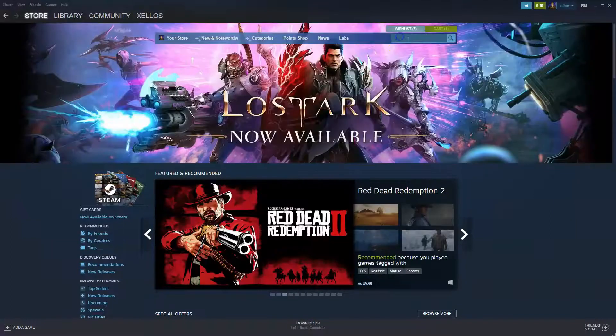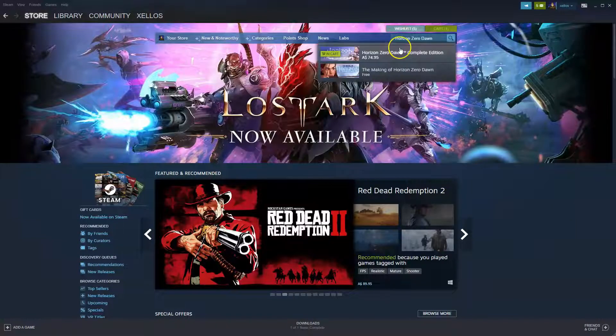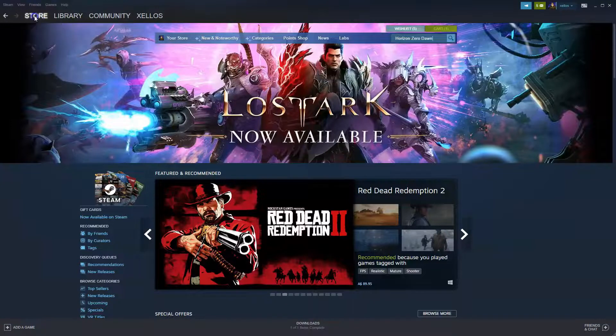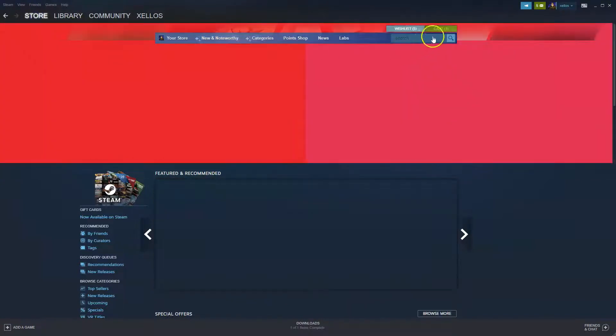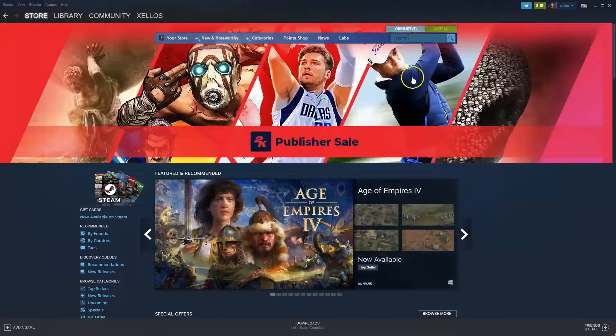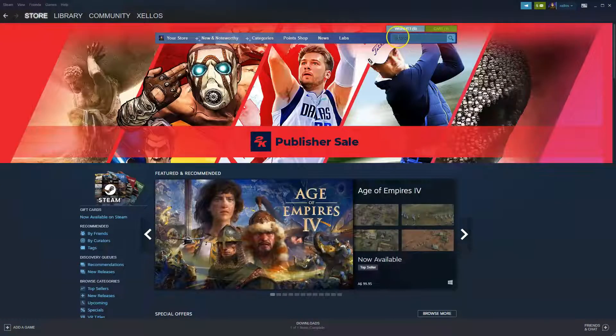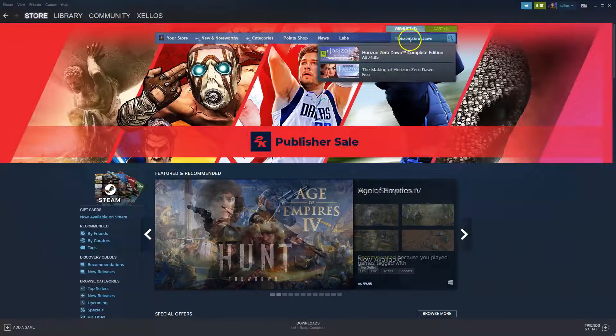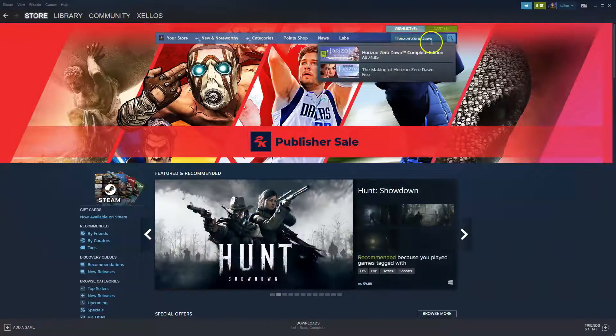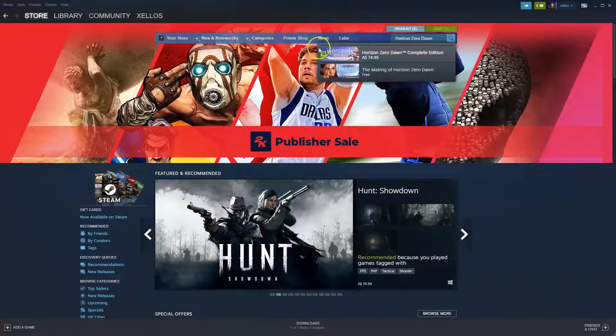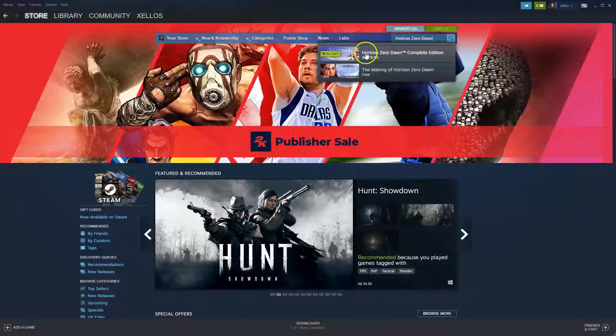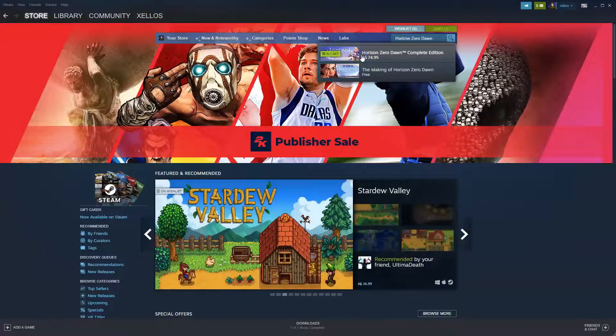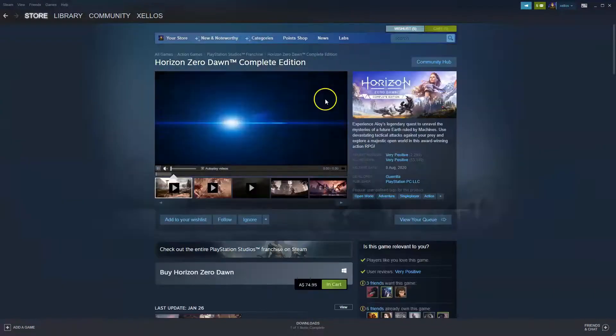So to then download the game, you're going to go to your store, which is in the top left-hand corner here. Click on that. Then this screen here will pop up. In the little search bar here, you're then going to type in Horizon Zero Dawn. And then this option here will come up. So we are going to click on the first option where it says $74.